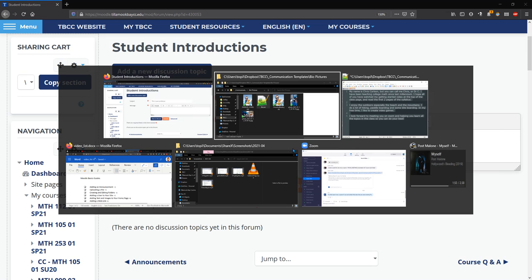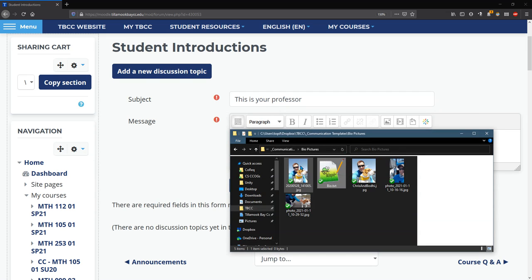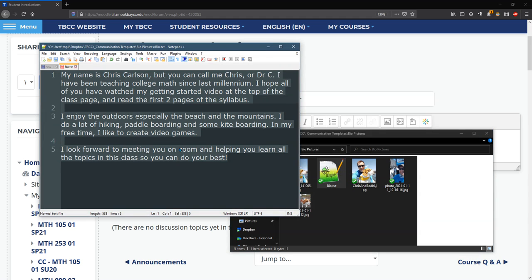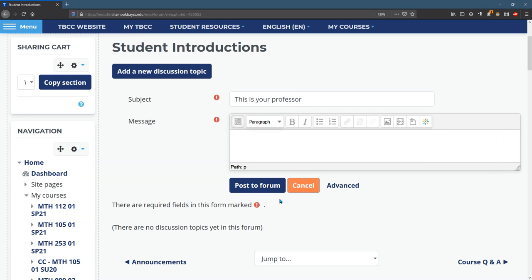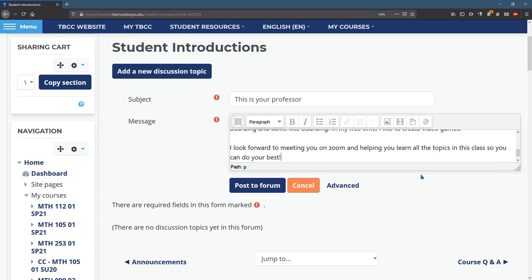So what I've done, I already have a text file with my bio in it. It's right here. So I'm going to copy and paste it in here.